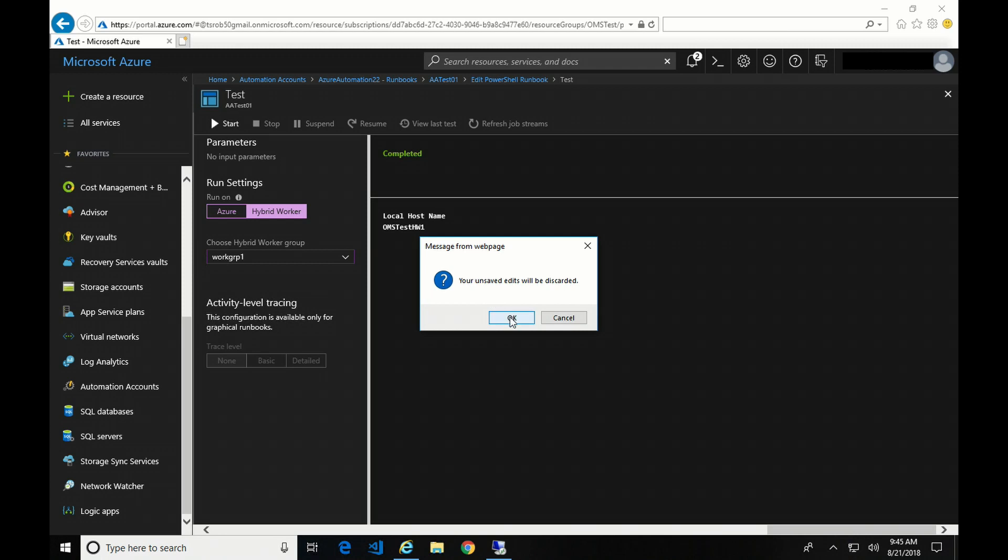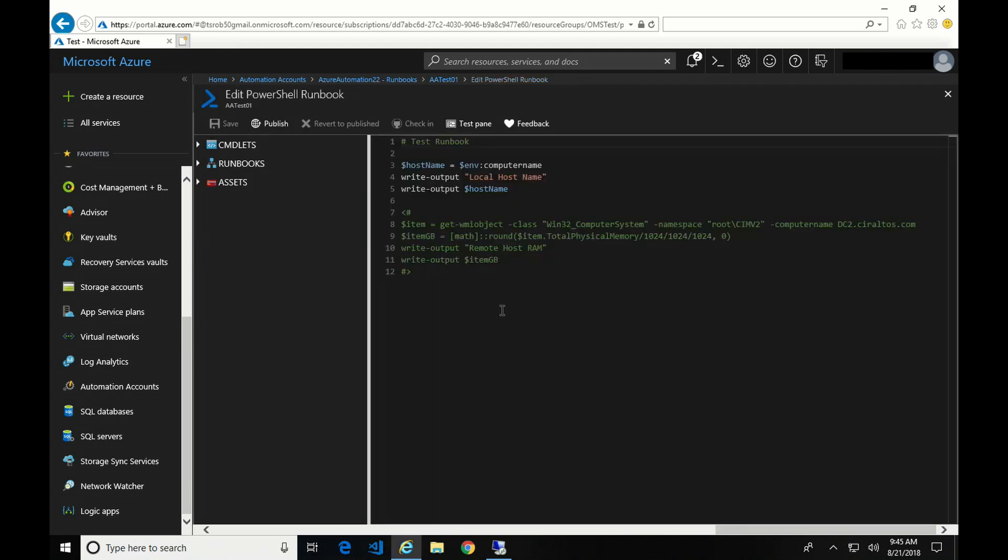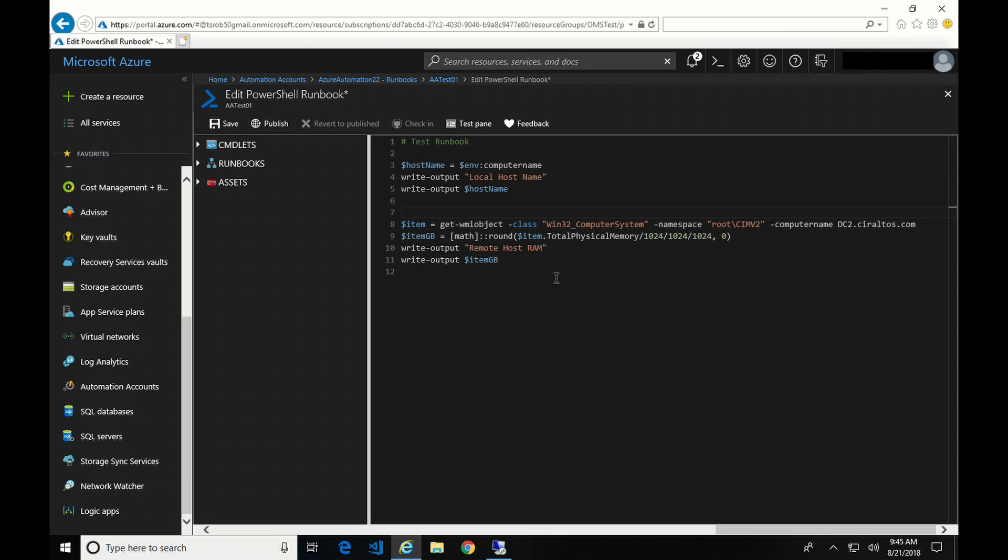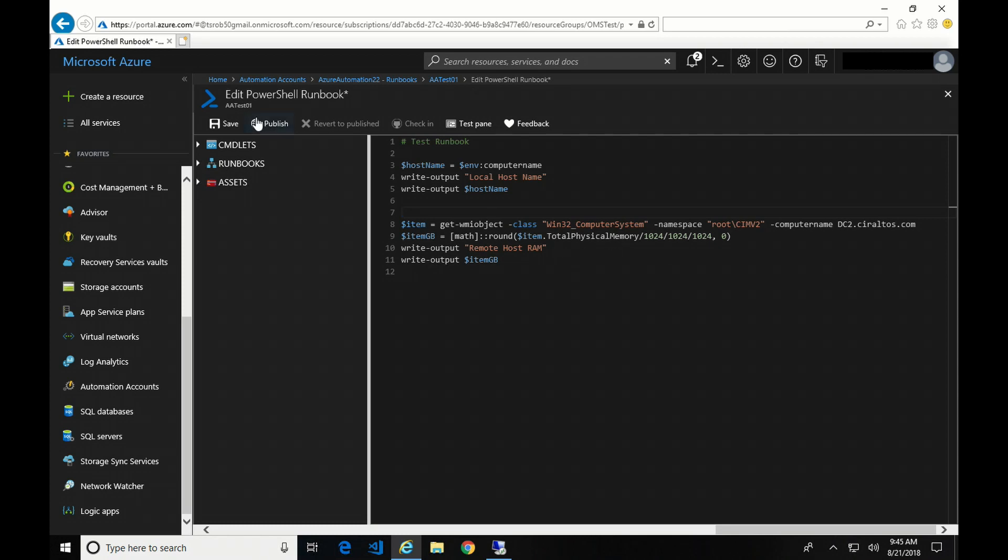Let's go back and edit this. And I want to demonstrate something else. So what this is doing now is it's just going to get a WMI object for a computer on my domain. That hybrid worker has network access. There's no firewall in between it. Then I'm going to output the amount of RAM and gigabytes. Just something kind of random to show how it works.